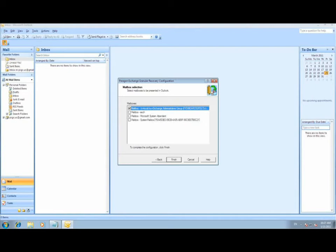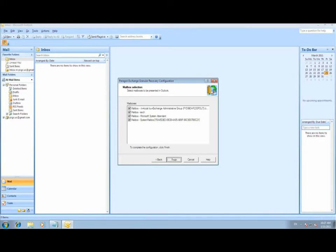You're then able to select an individual mailbox, multiple mailboxes, or all available mailboxes. Once your selection is complete, just click Finish.